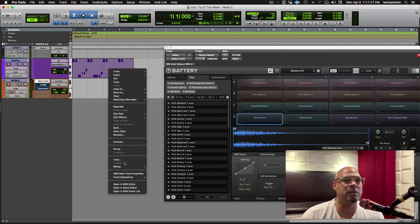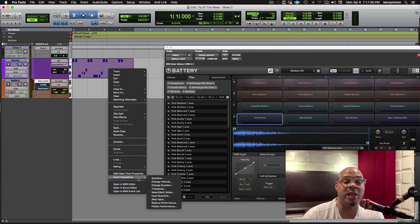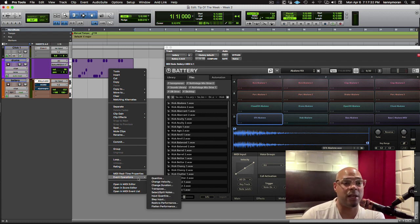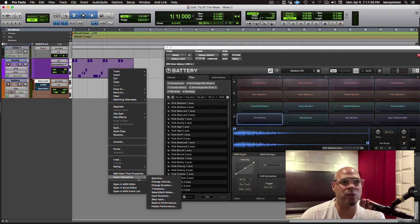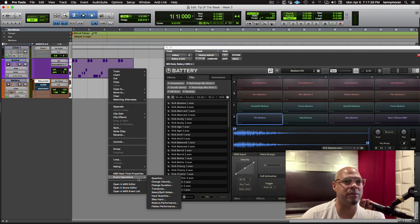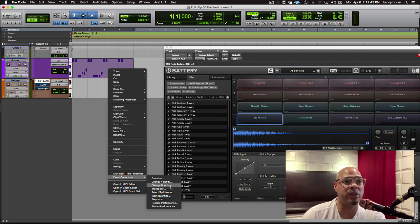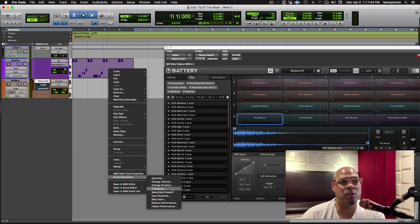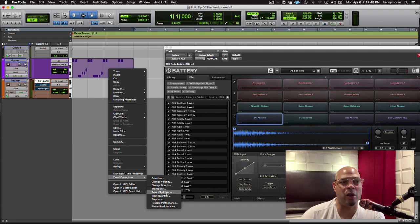So I'm going to come down to event operations. Since we're dealing with MIDI, MIDI is referred to as events, and I'm pretty sure almost every DAW refers to MIDI as an event. So if we come down here, you'll see I can quantize it, change the velocity, change the duration of the notes within the clip, transpose the clip, select split notes. And that's what we're talking about, Split Demix.